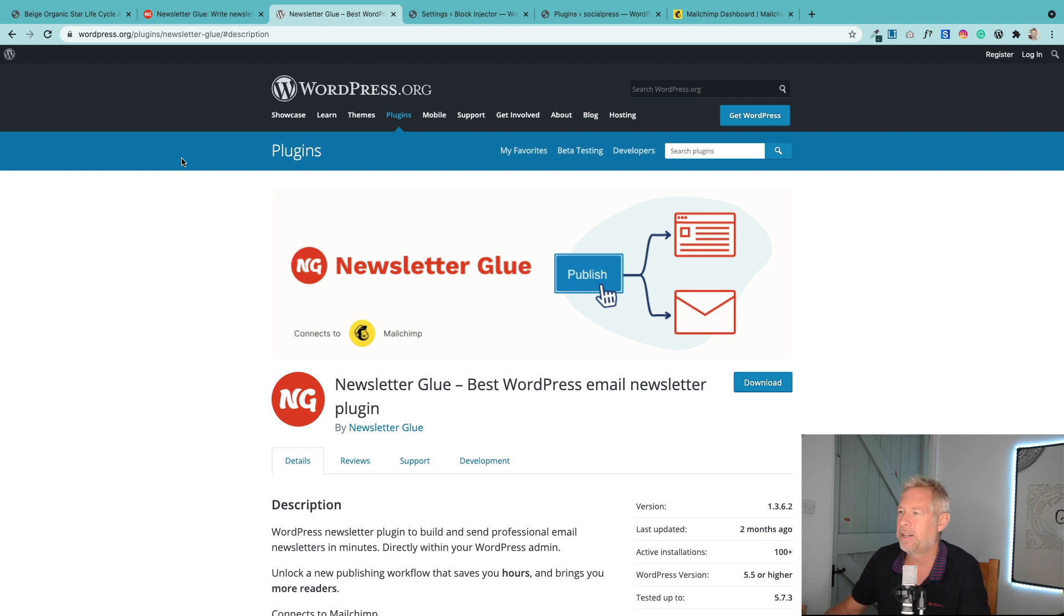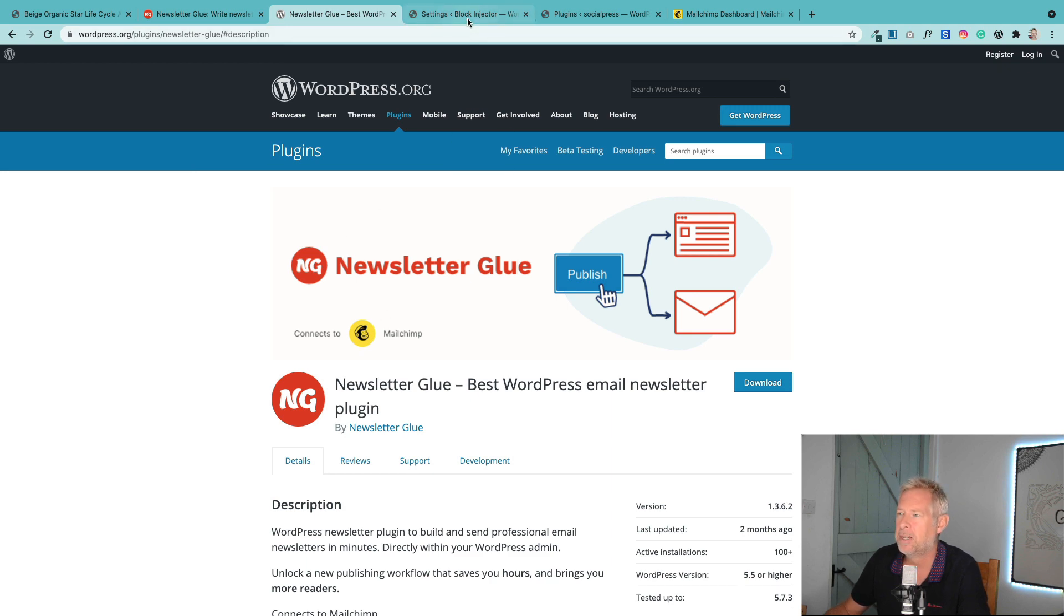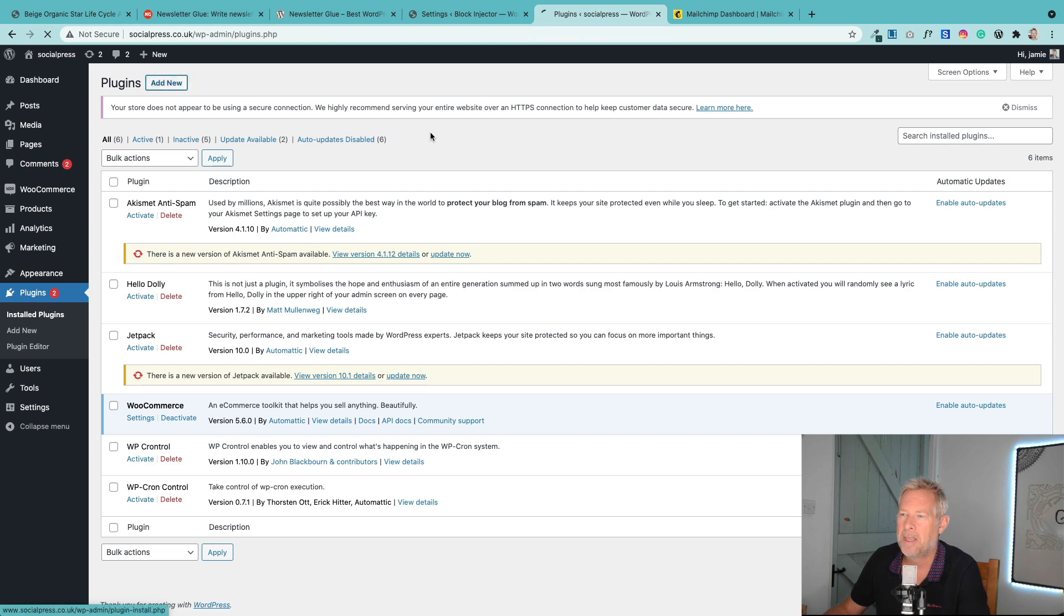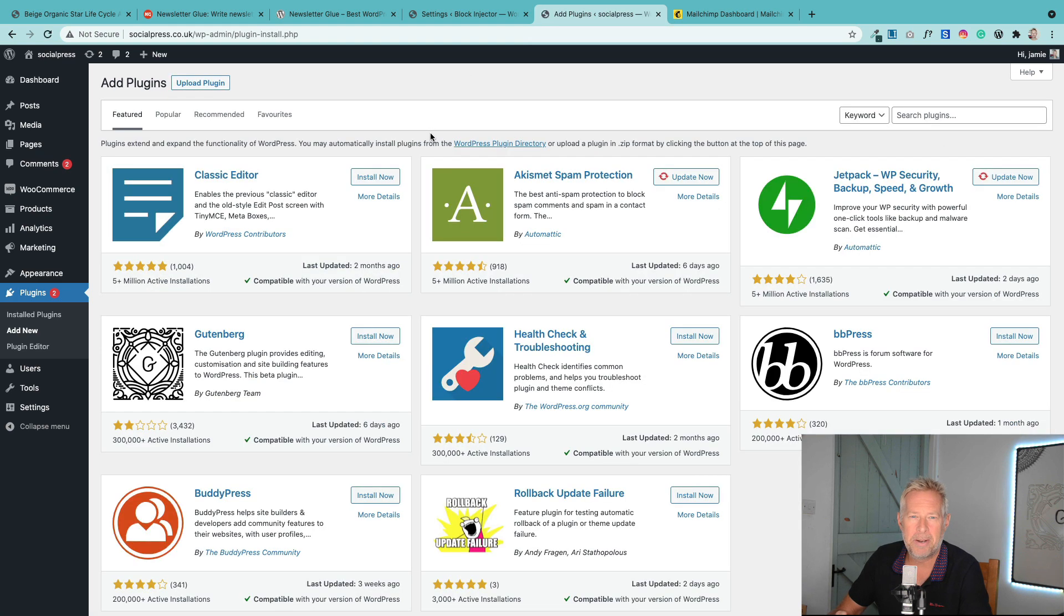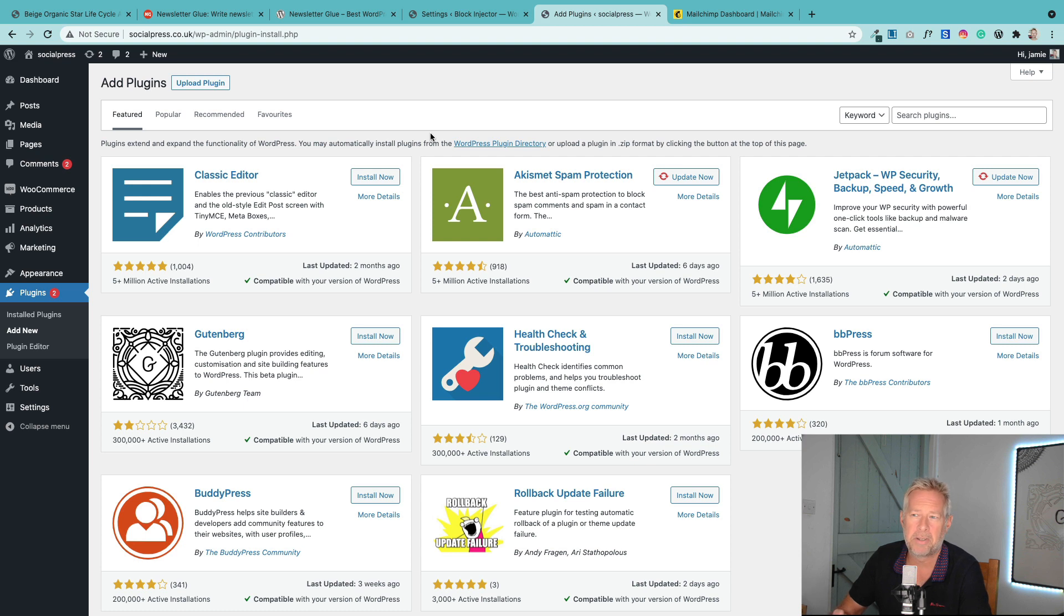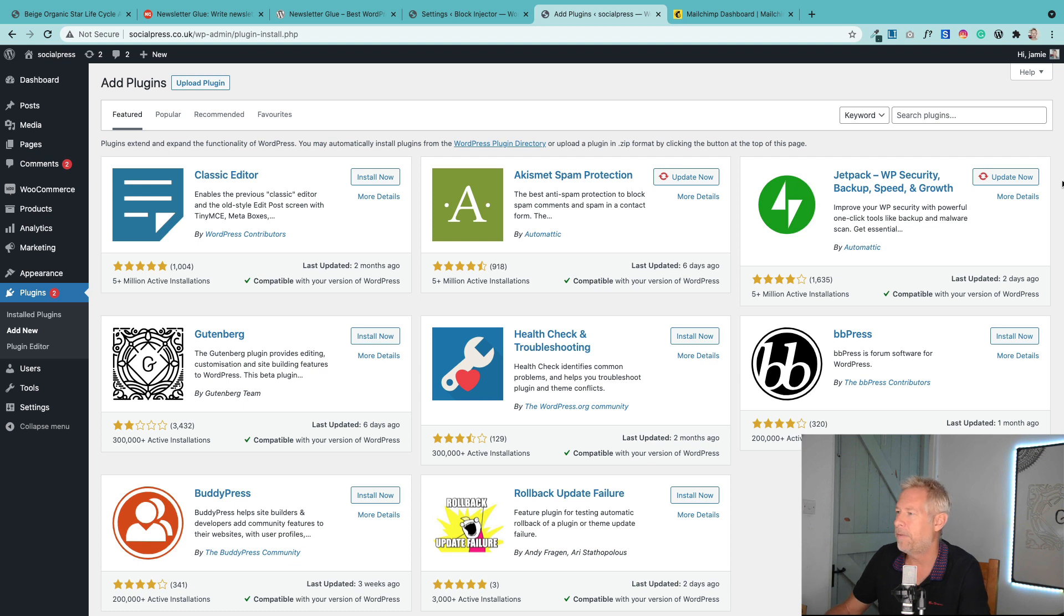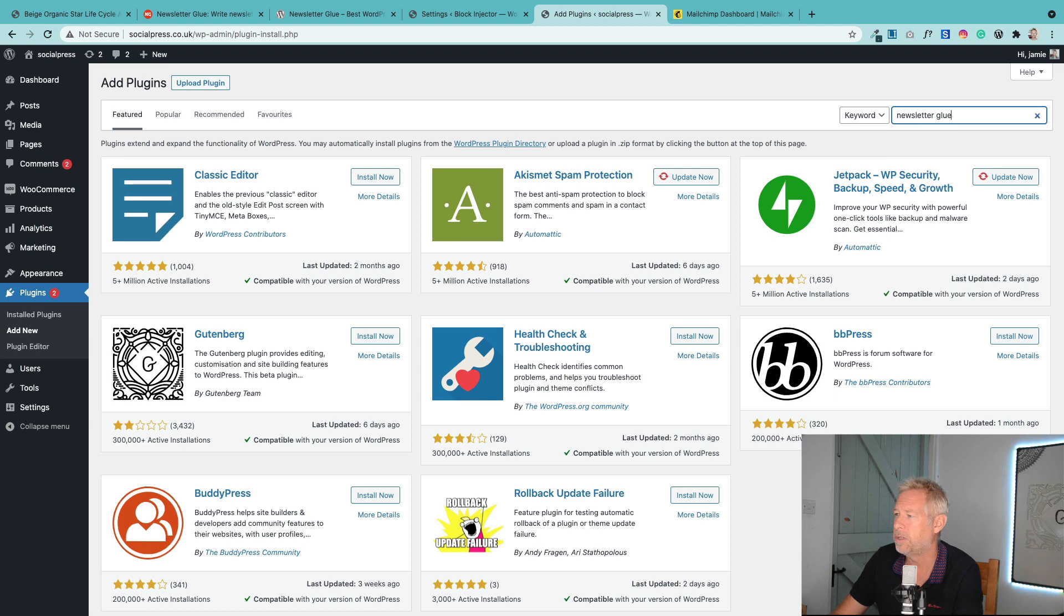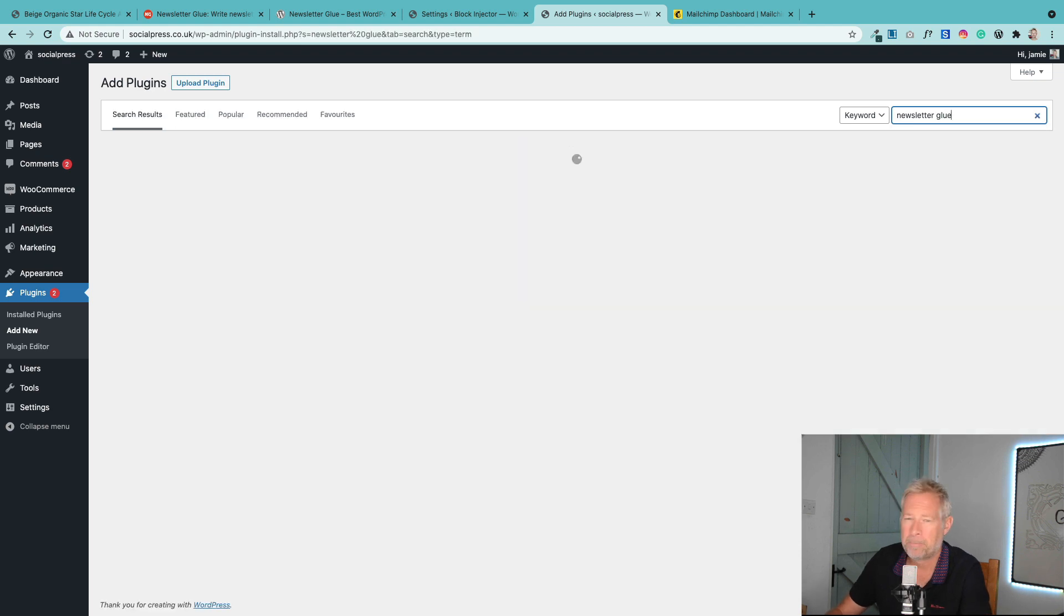Newsletter Glue comes in two versions: a free version and a pro version. I'm going to be using the free version today. The pro version gives you more email services that you can connect to, not just MailChimp, and it also gives you some extra content blocks. But first, let me just show you how to set this up. It's really straightforward.